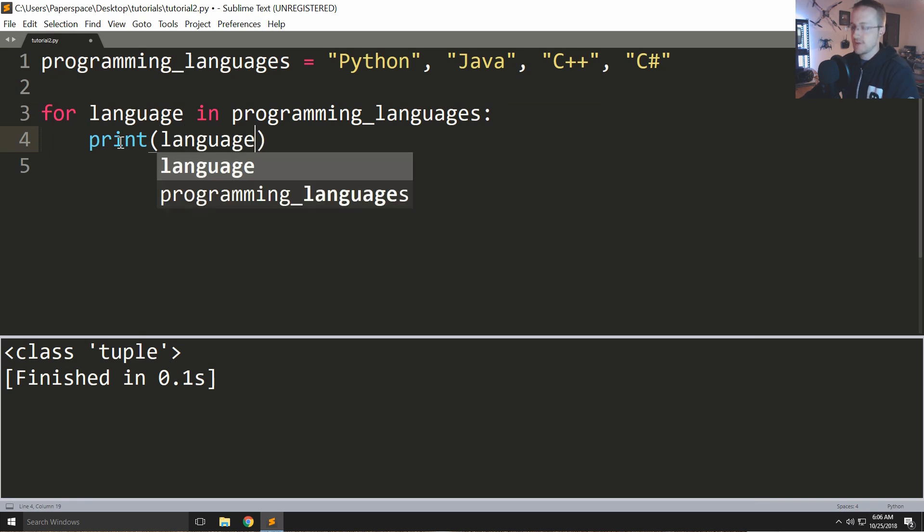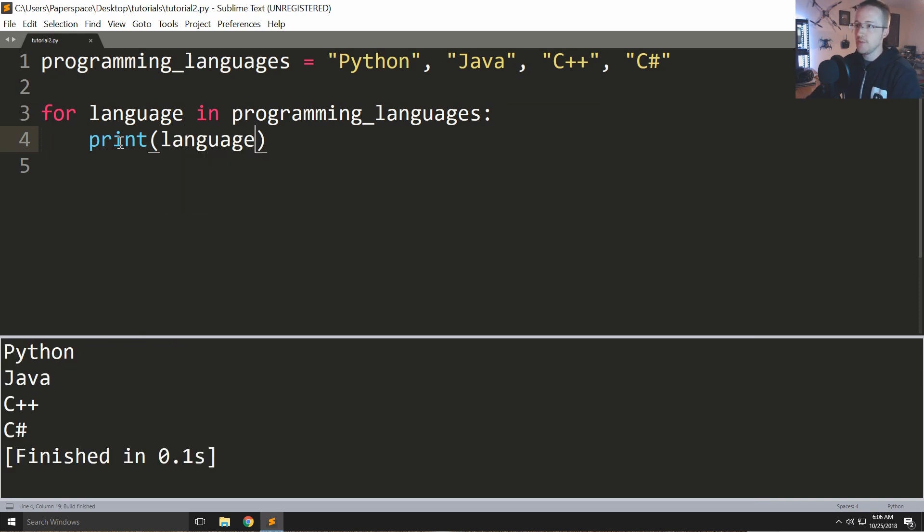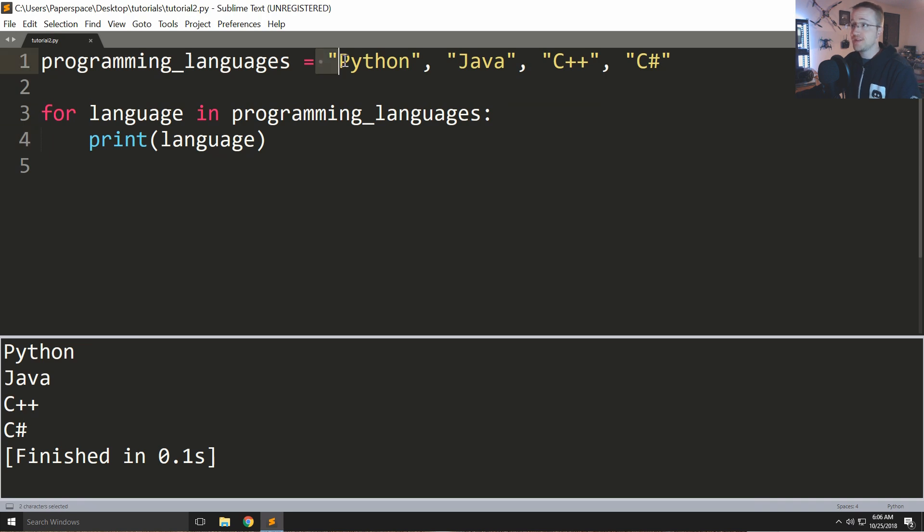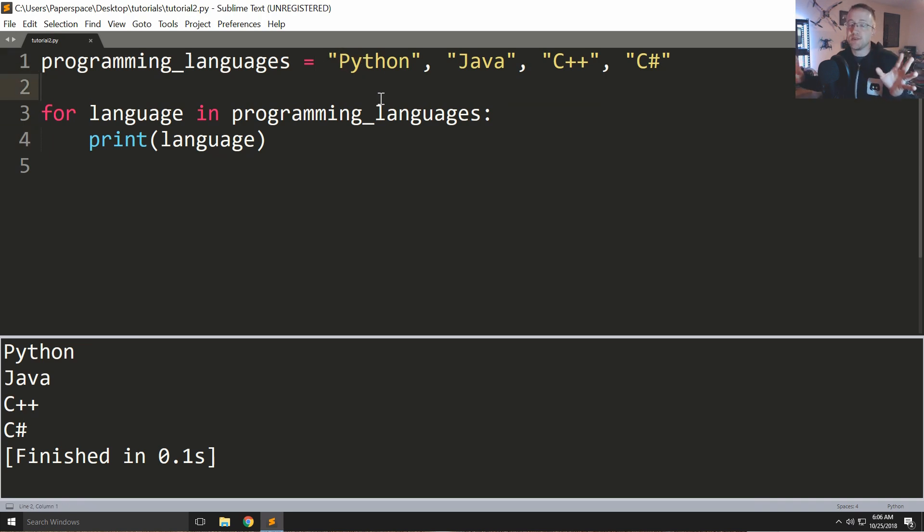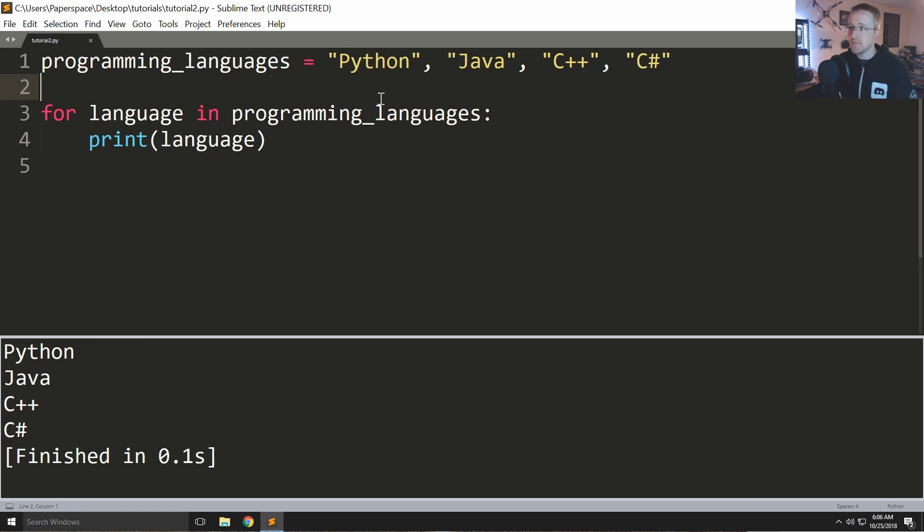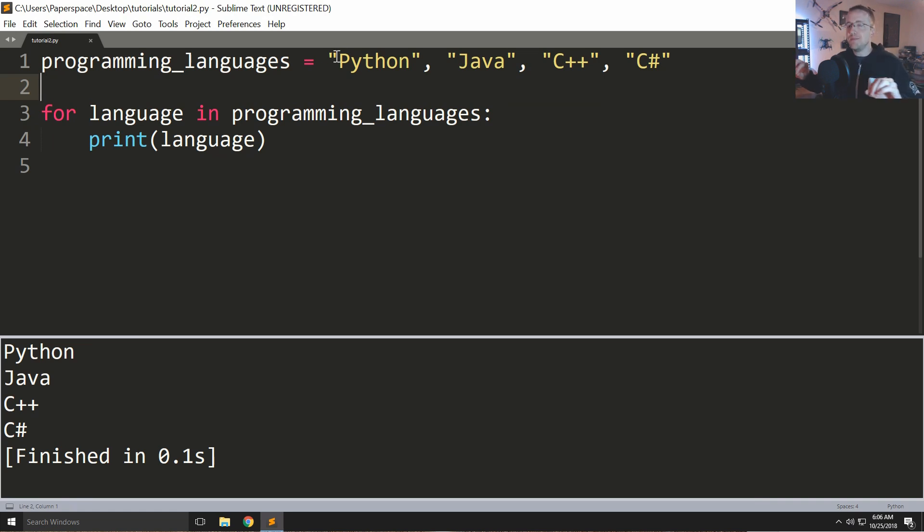Control B to run it, boom, we've iterated now over this. We would initially want to call this a list but in programming terms it's actually a tuple.